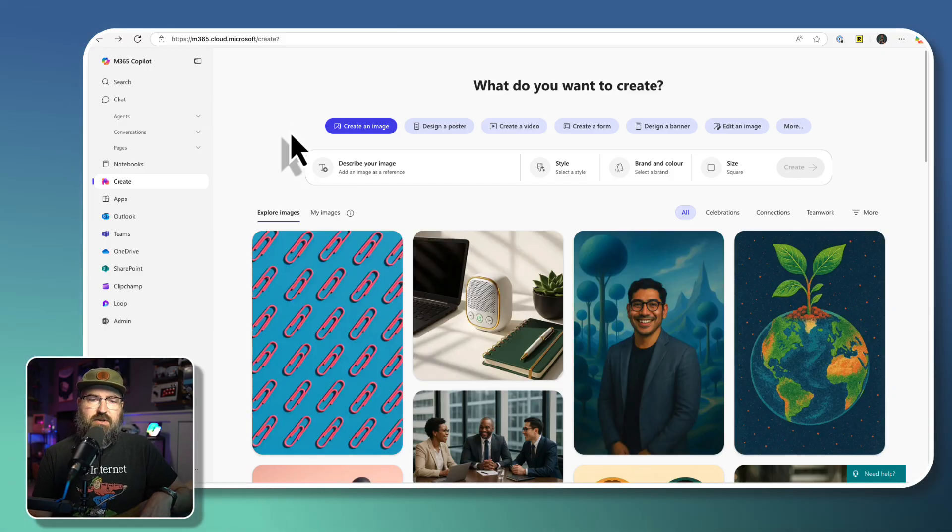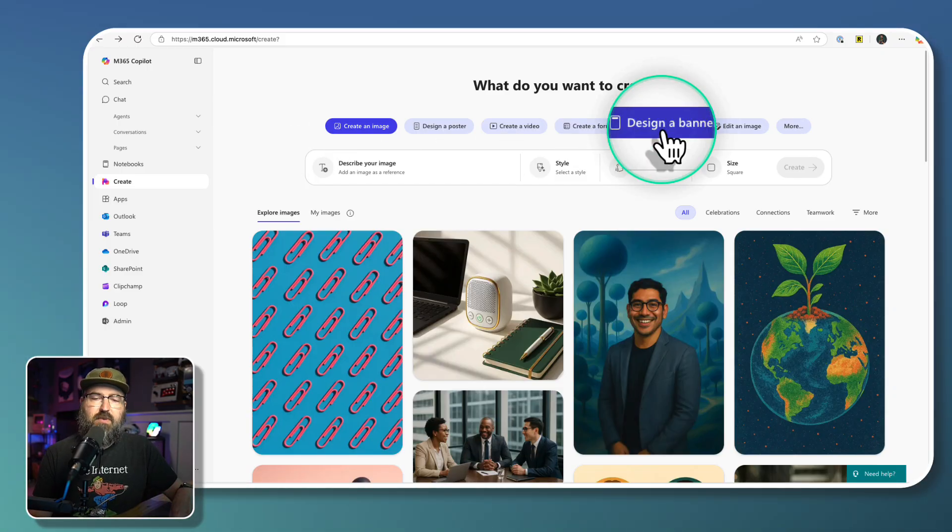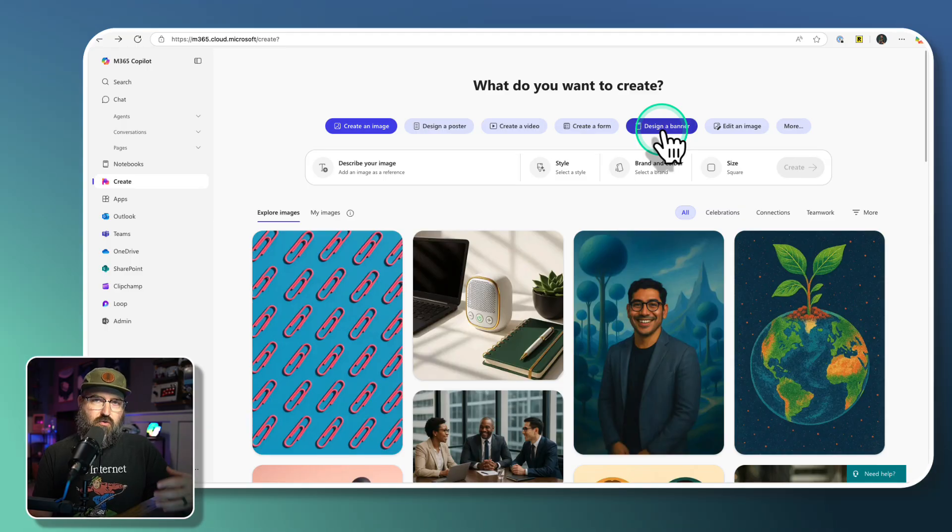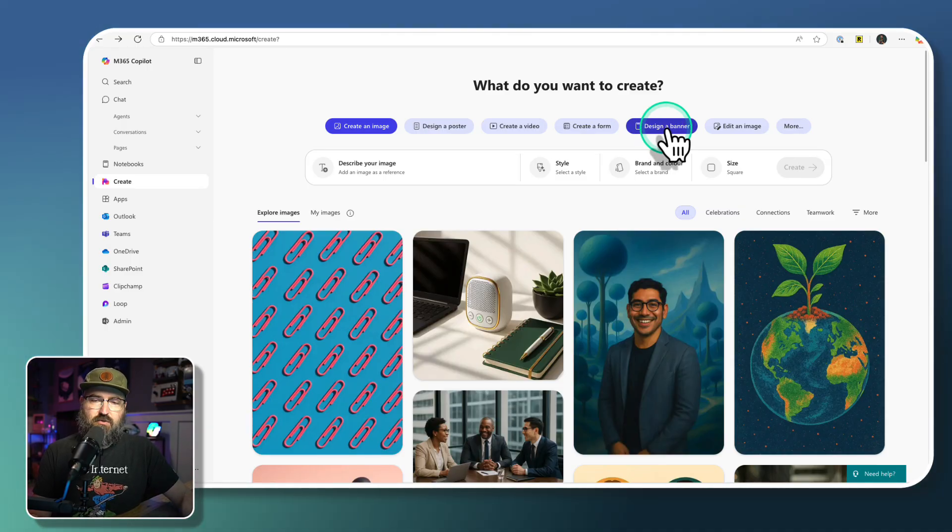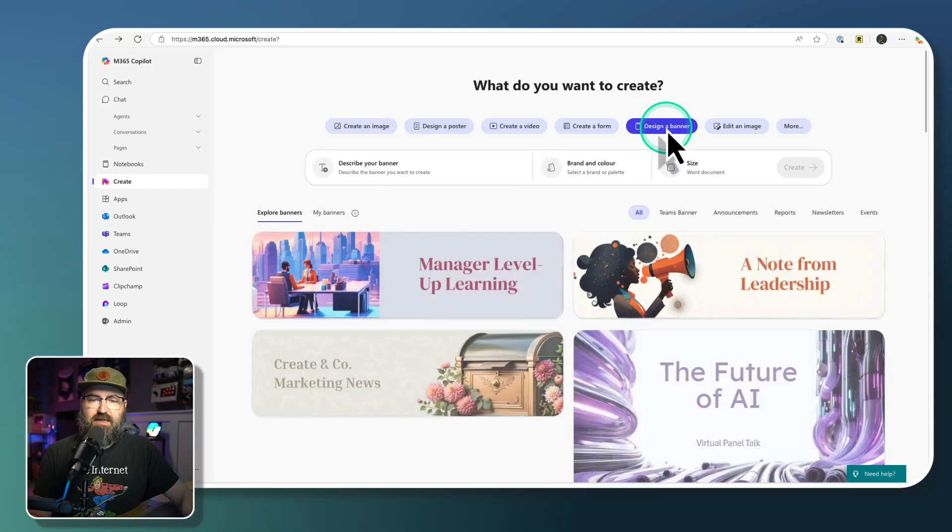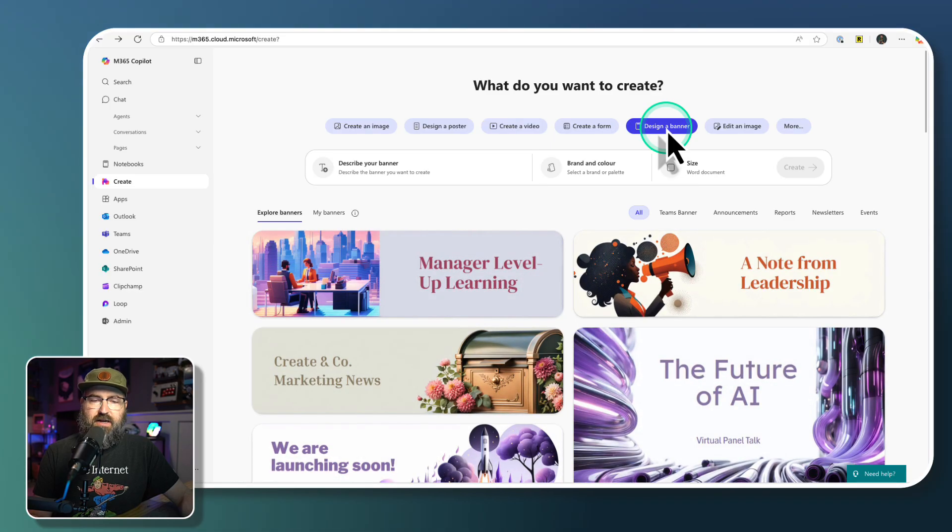And I'm going to use this example where I'm going to create a banner for our new store opening in Kansas City for Jolly Roger Java.